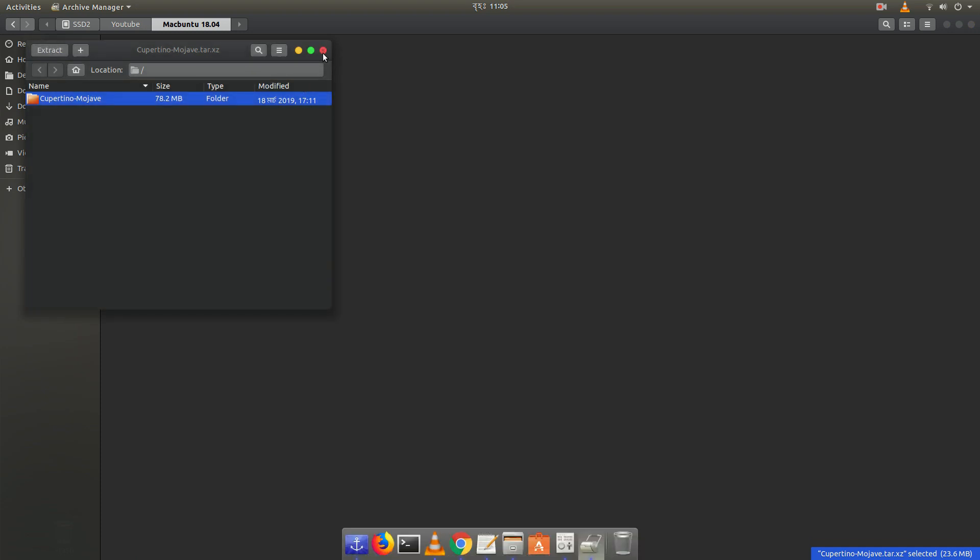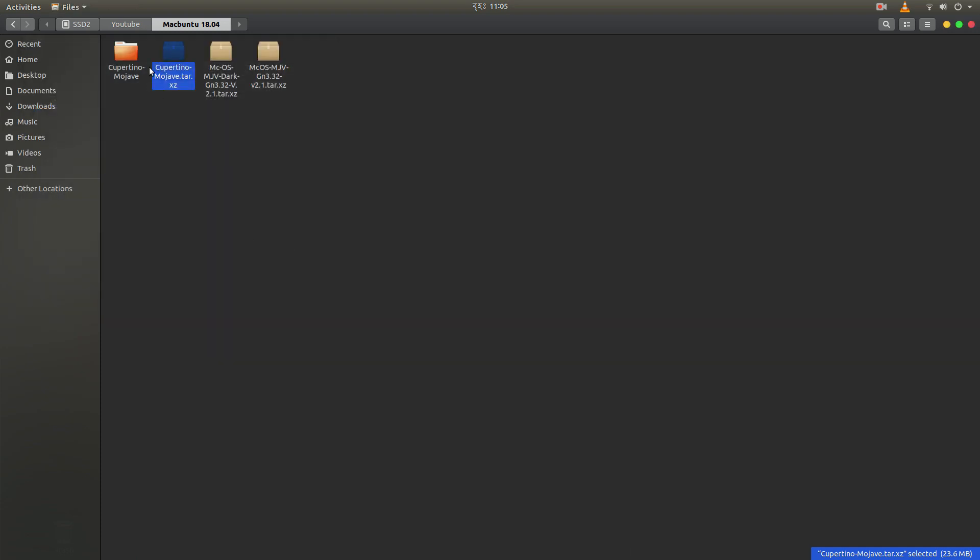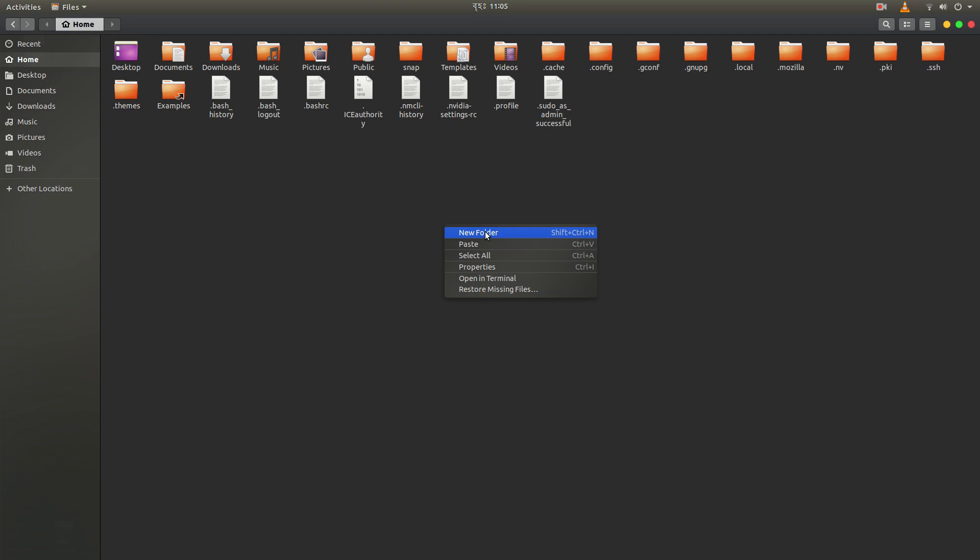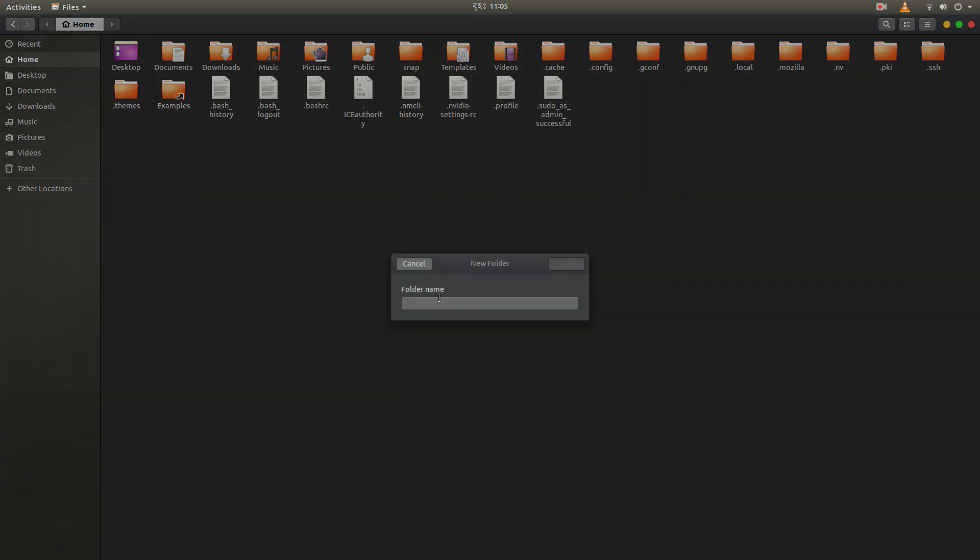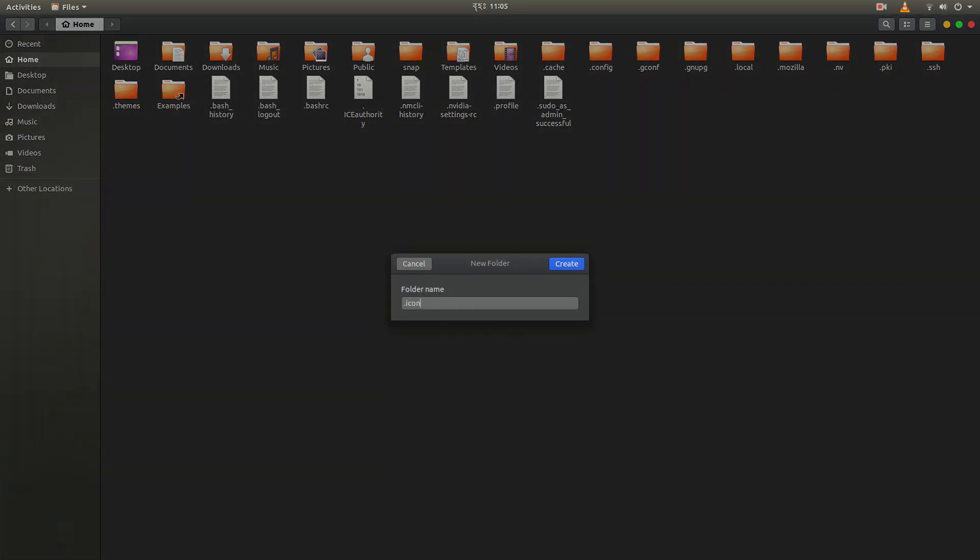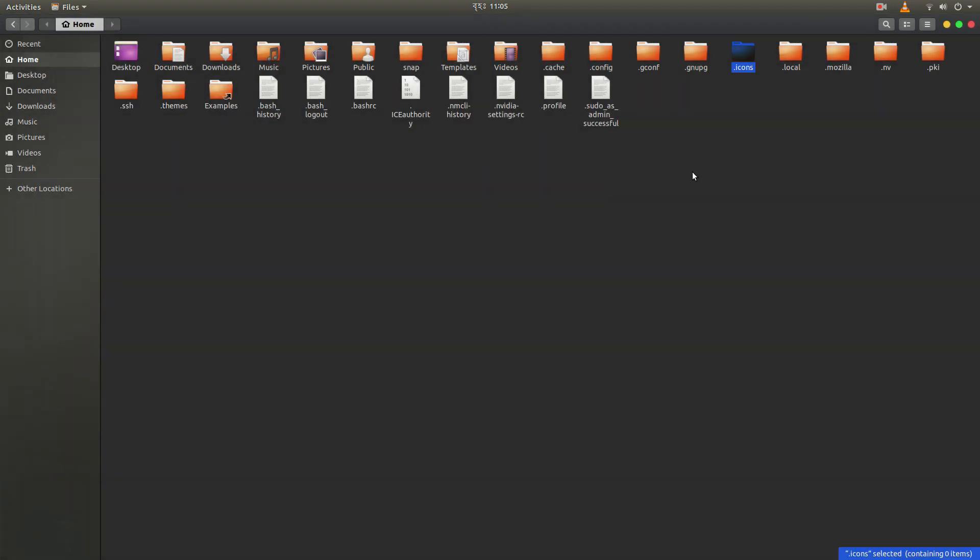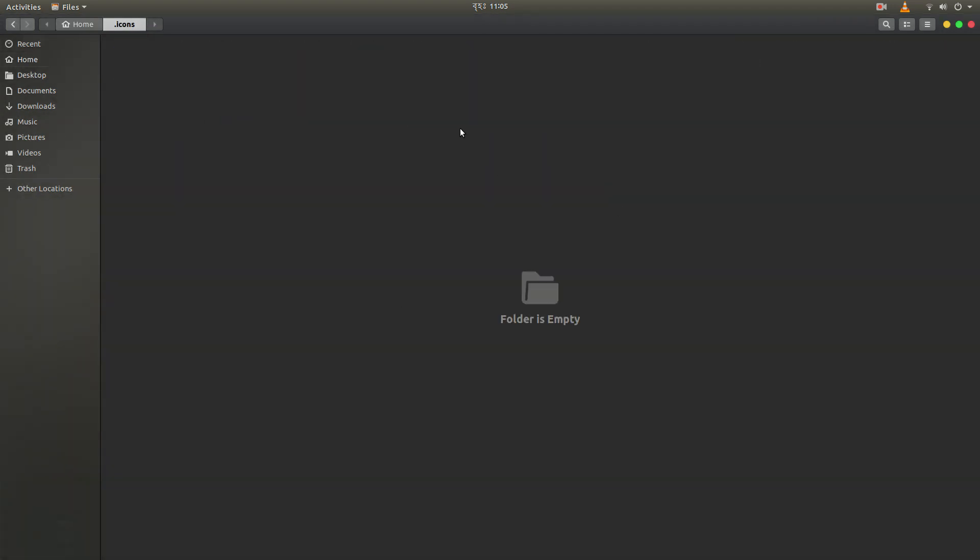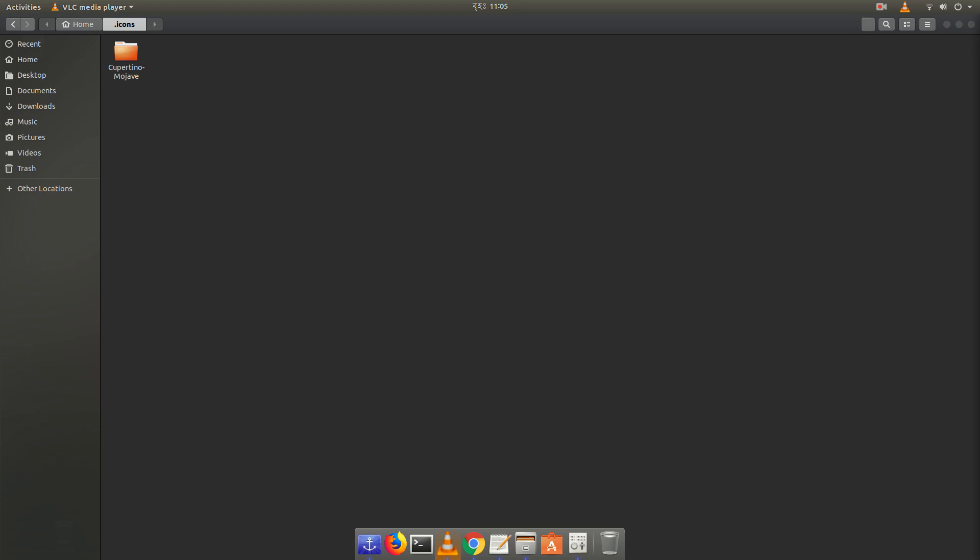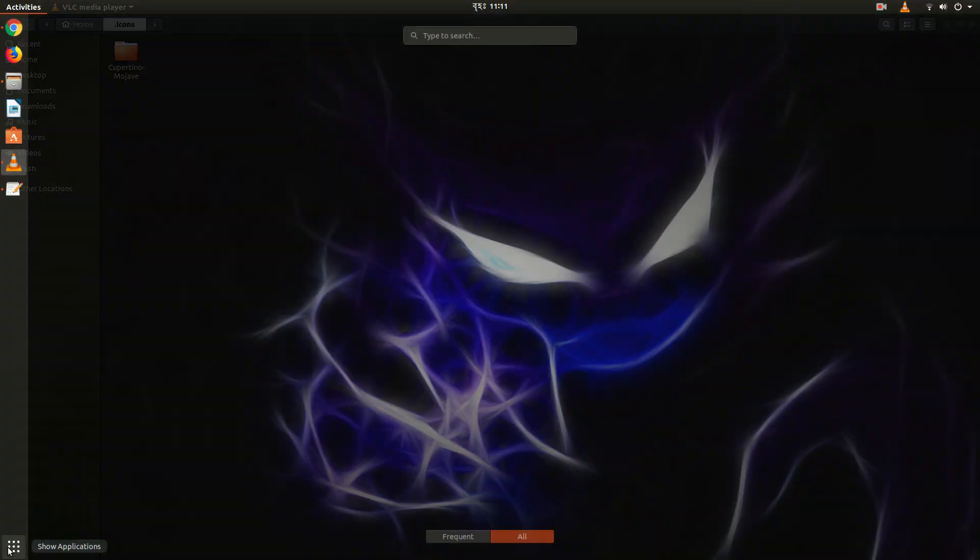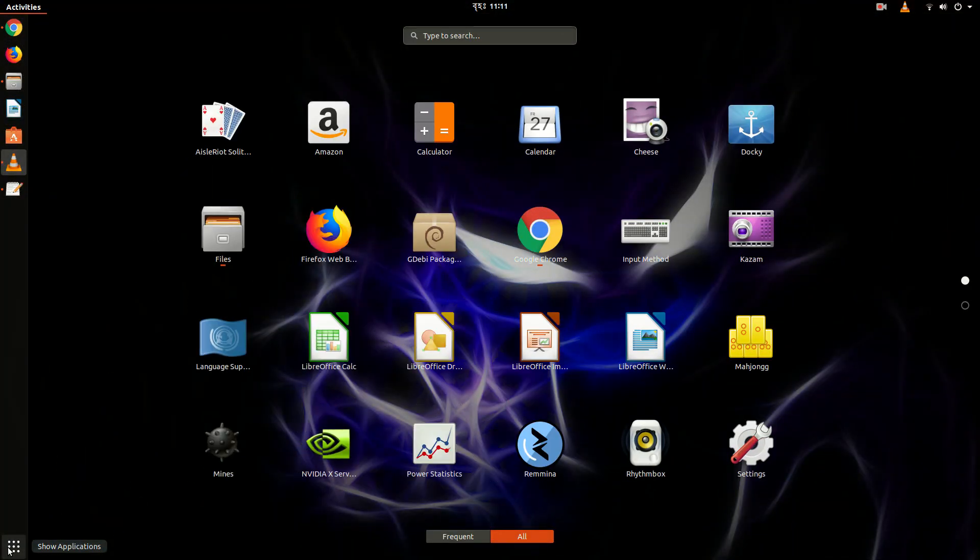So after extracting it, just copy or cut the folder. And go to home. Then we have to create a new folder called dot icons. If you already have that folder, you don't need to create it. As I don't have, so I have to create it. So inside that folder, just paste that icons. And now we have to restart it. So let's restart it.